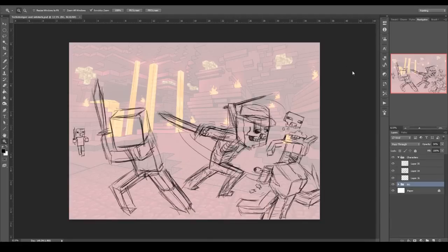Hello there, YouTube. Today I'll be showing you guys how I did the background for this picture.